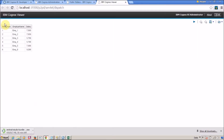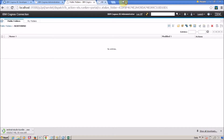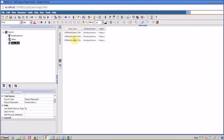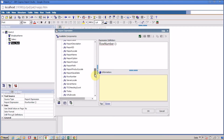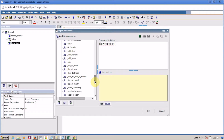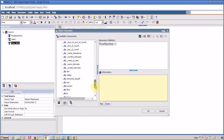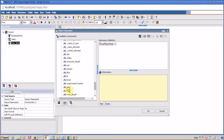We now have a unique number for each row. We are going to use this to generate alternating colors. The next function I want to use is the MOD function, and the MOD function is available in your Report Functions.